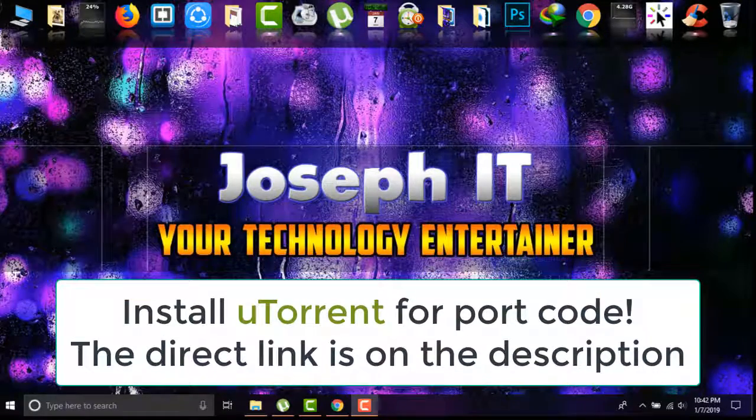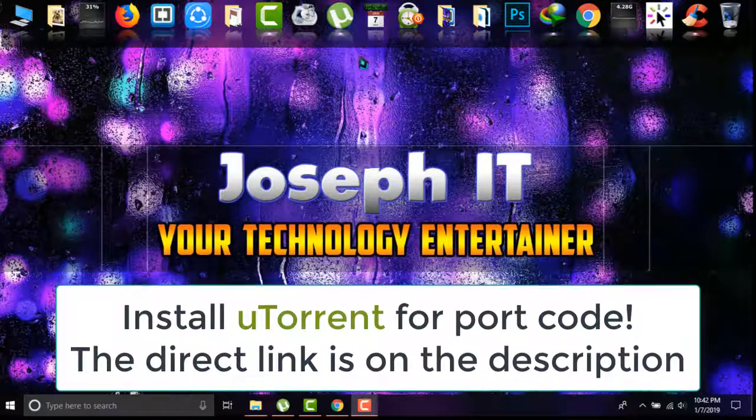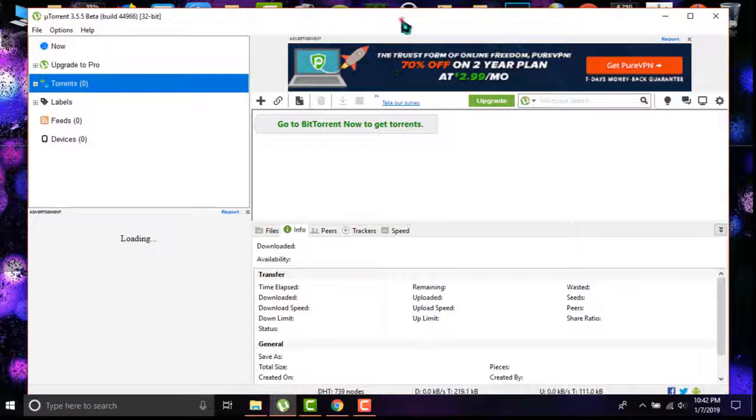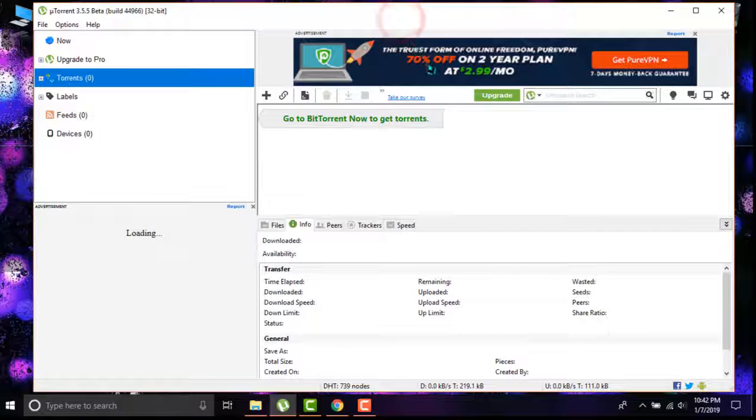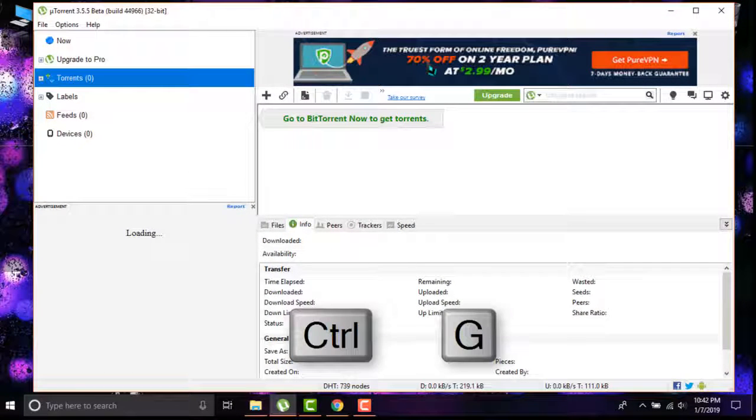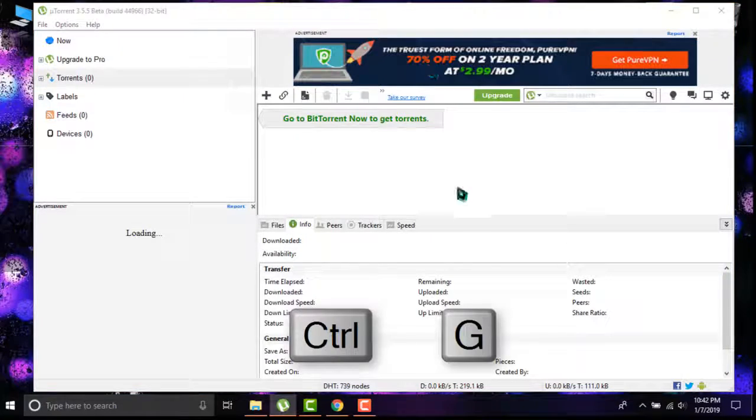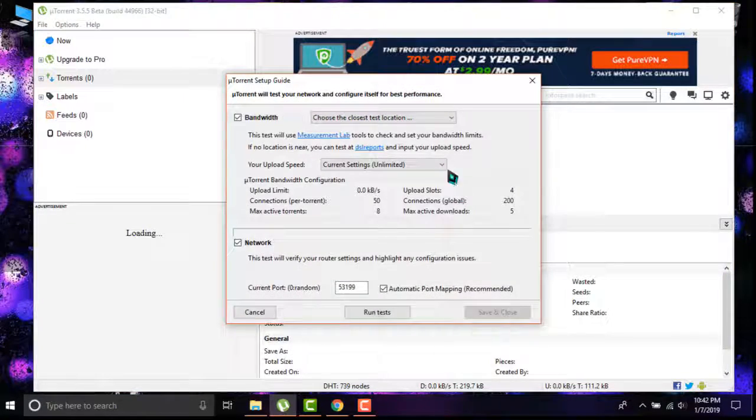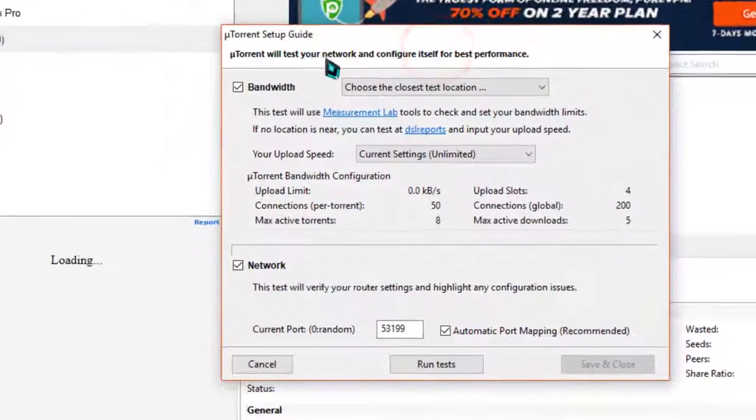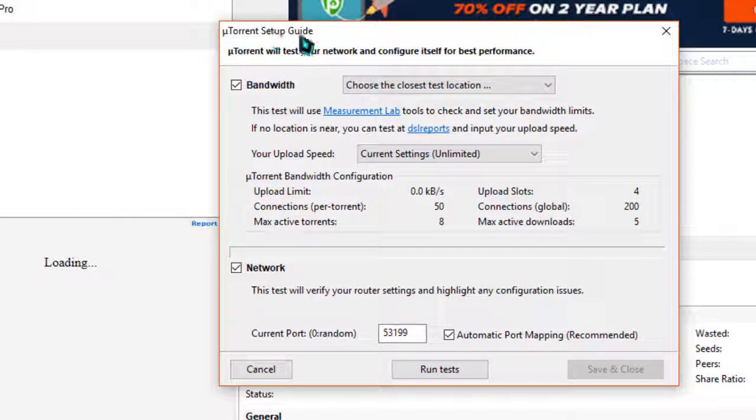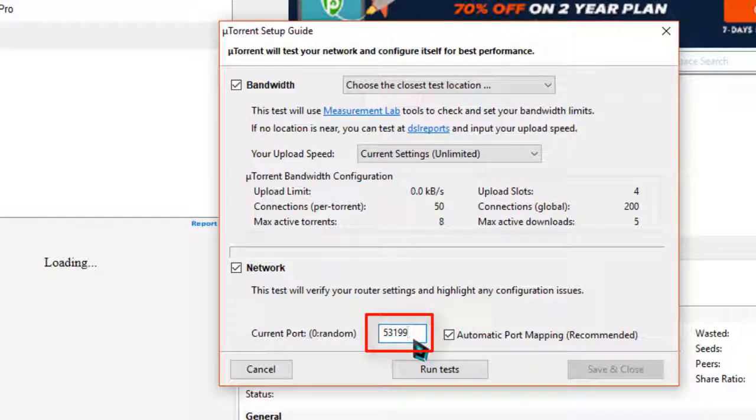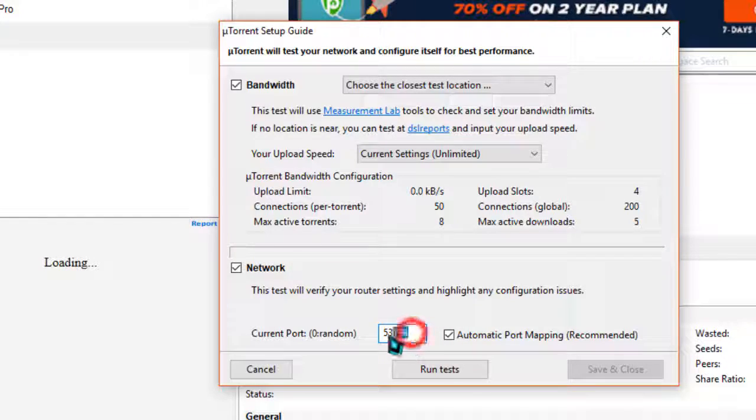Simply go to uTorrent, and when it is open, type Ctrl and G at the same time. When the setup guide appears, from the current port you can see the port number you are using right now.